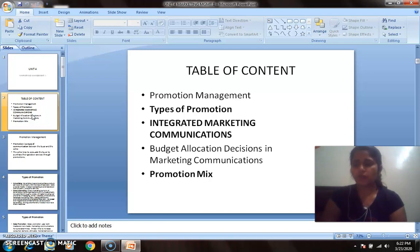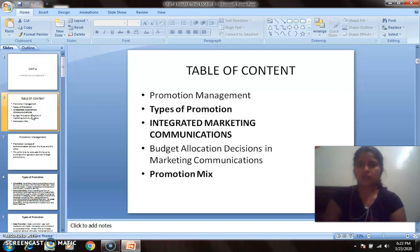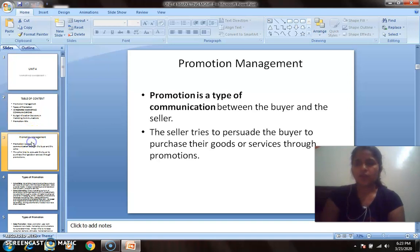When we talk about promotion, it includes advertising, personal selling, and sales promotion. These are the terminologies we will discuss in the coming topics over the next few sessions.